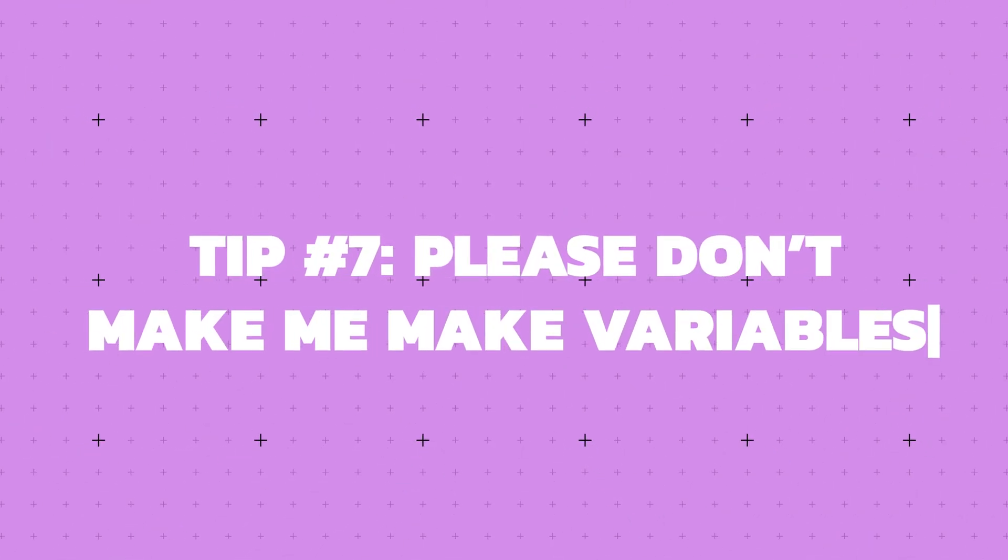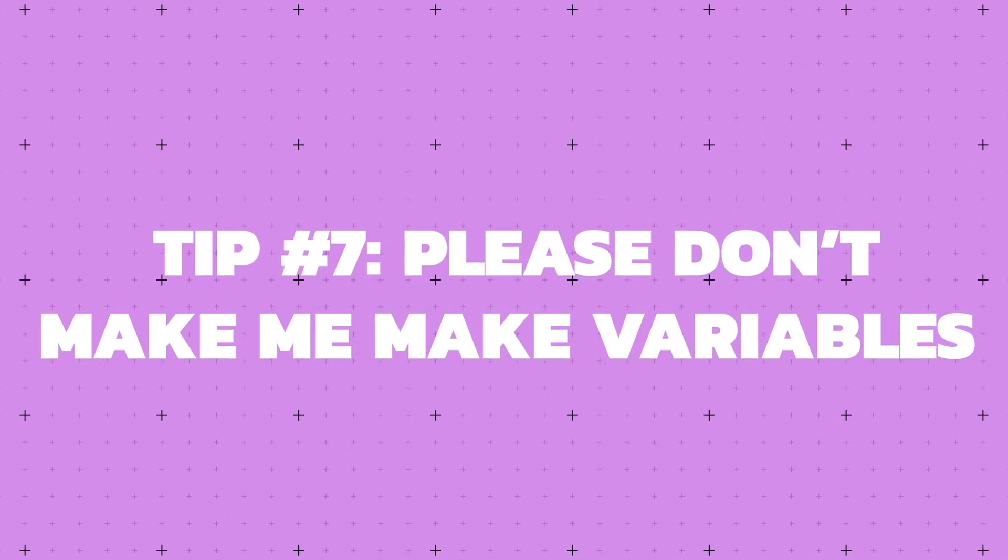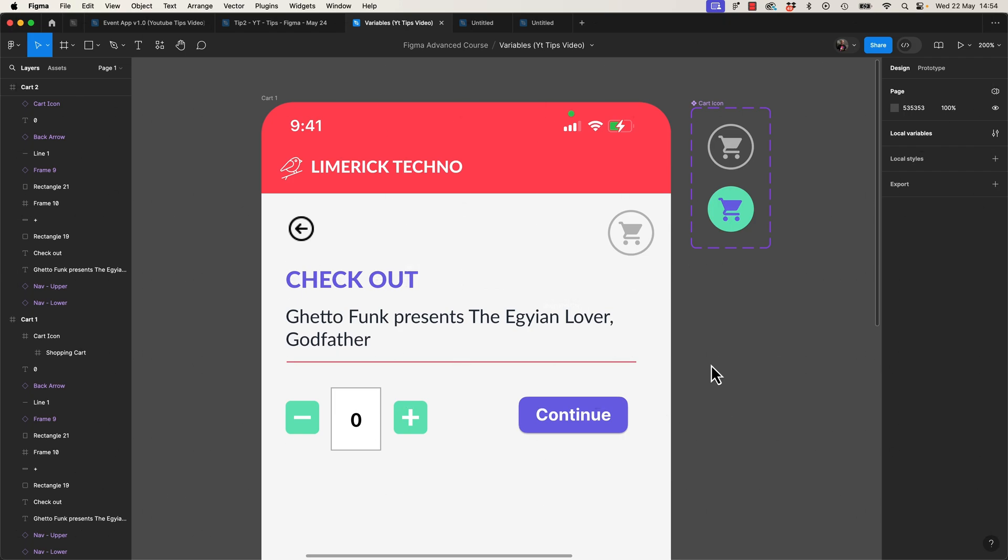The last tip, tip number seven, please don't make me make Variables. Yes, that's the name of the tip. Variables are one of those features in Figma that are extremely powerful and everyone spends like two minutes trying to work them out, find they're too hard and then give up. But they're a game changer, especially when it comes to prototypes. Let me know in the comments if you're one of the people who tried it for a little bit and gave up and was like, nah, it's going to fake it. Let me do a quick demo and see if I can kind of get you back on side. Variables are awesome.